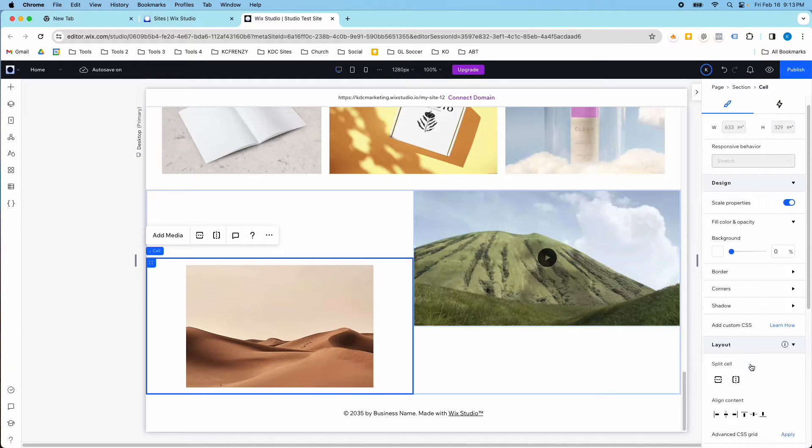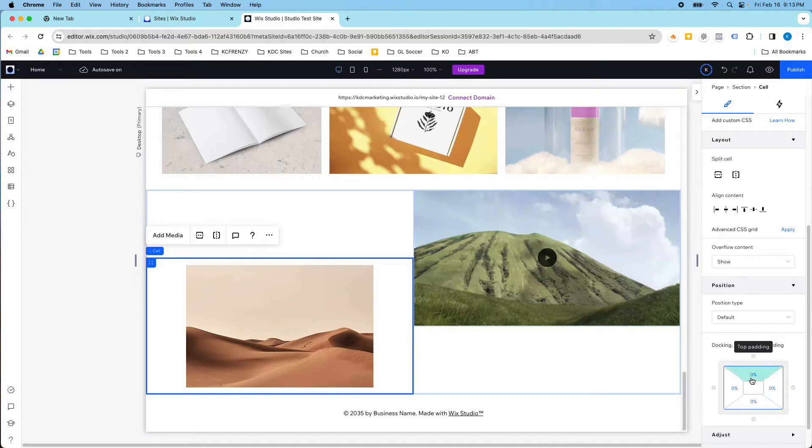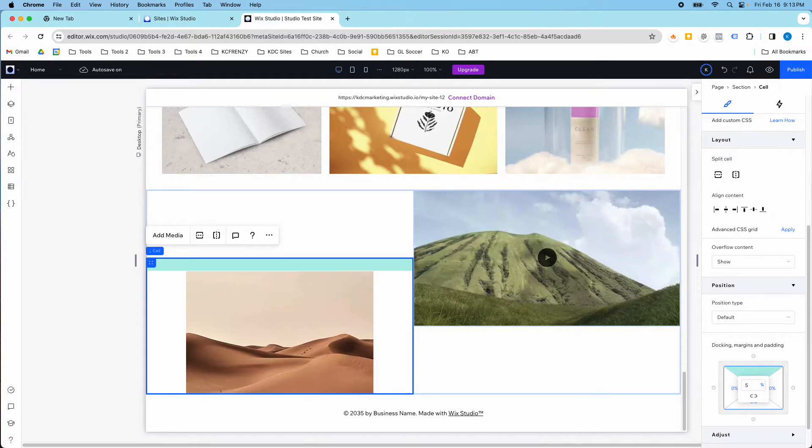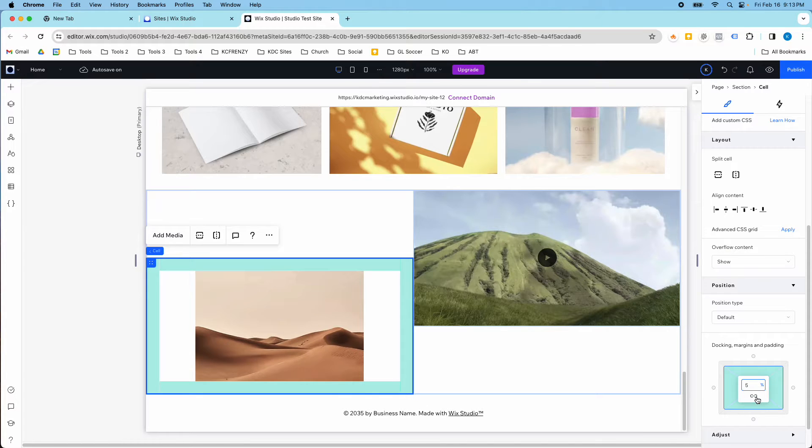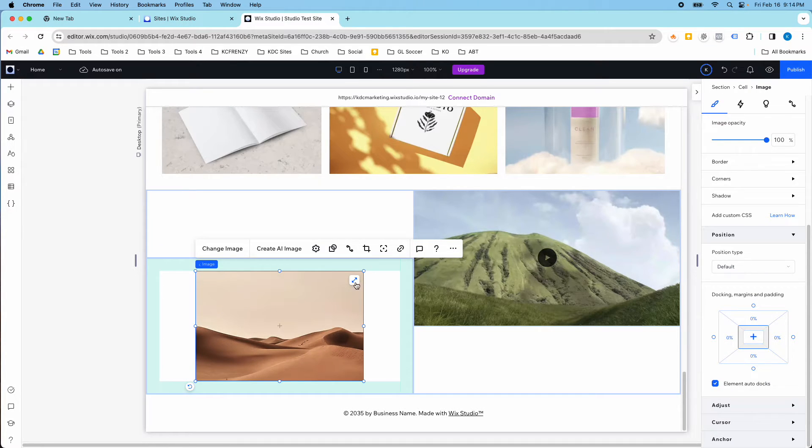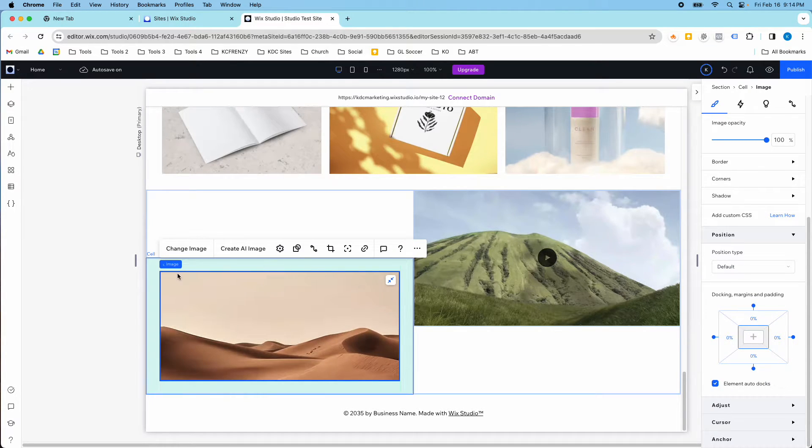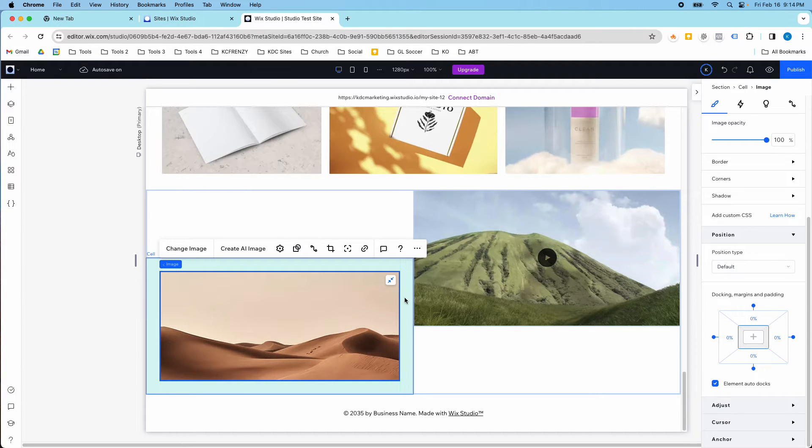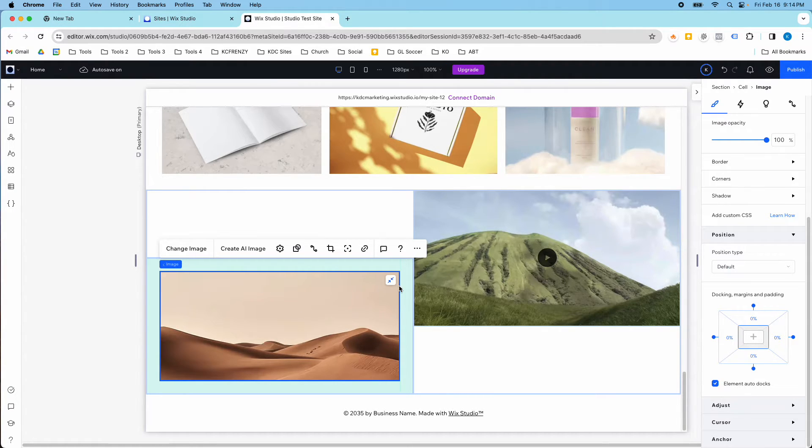So if I click into this cell and I add the padding on it, and let's say I do 5% all around, so if I stretch, it'll stretch within the padding that I've placed inside the cell and fill the remaining area.